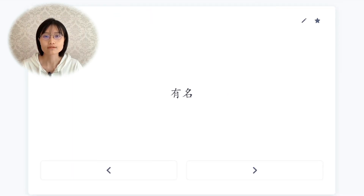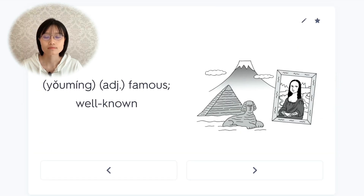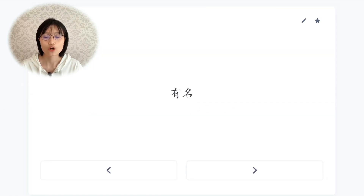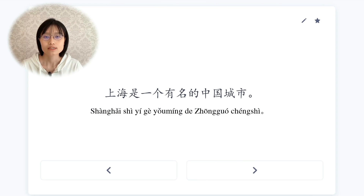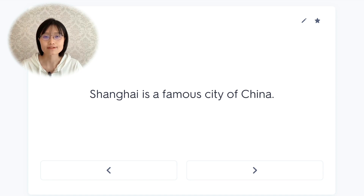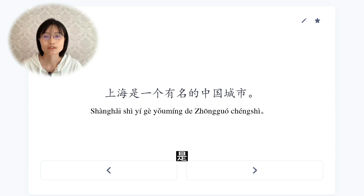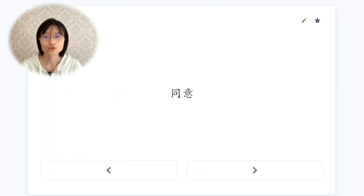有名，famous, well known. 上海是一个有名的中国城市。Shanghai is a famous Chinese city.